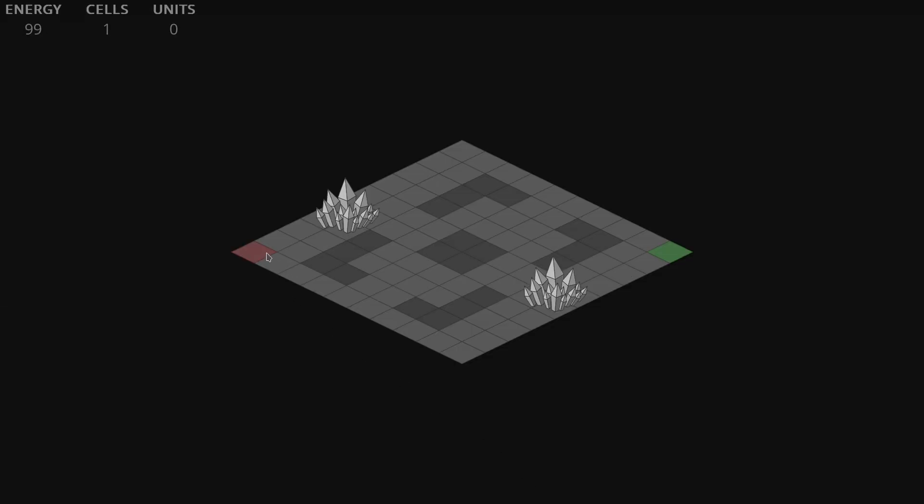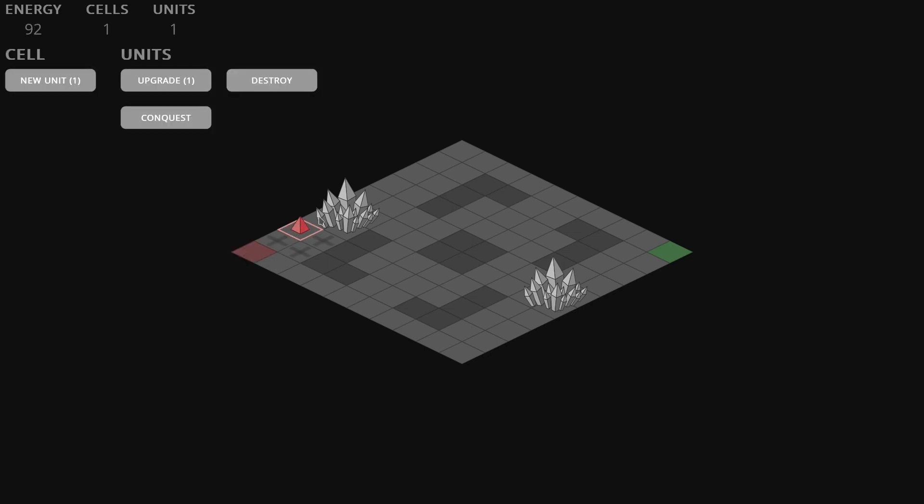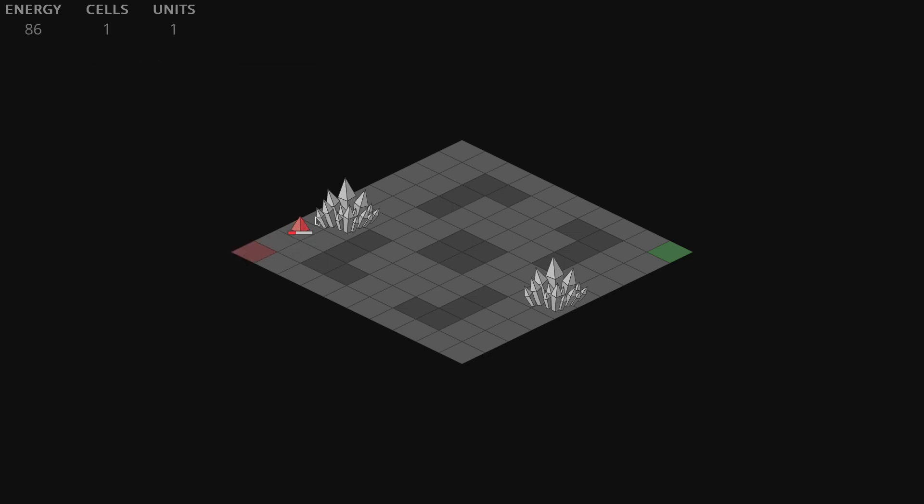All you have when you start is this colored cell, but here we have an energy generator and I can create a unit and use it to conquer it. Then I can connect it to my base to start to receive energy. That's what I'm doing now.